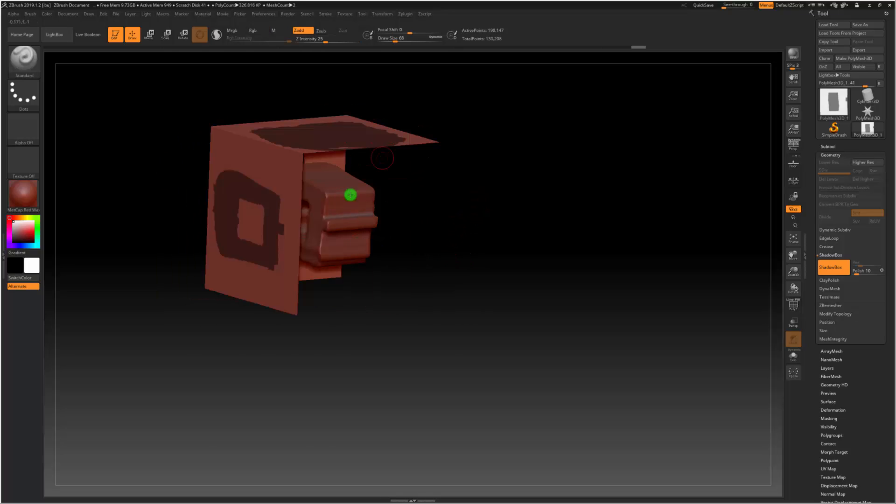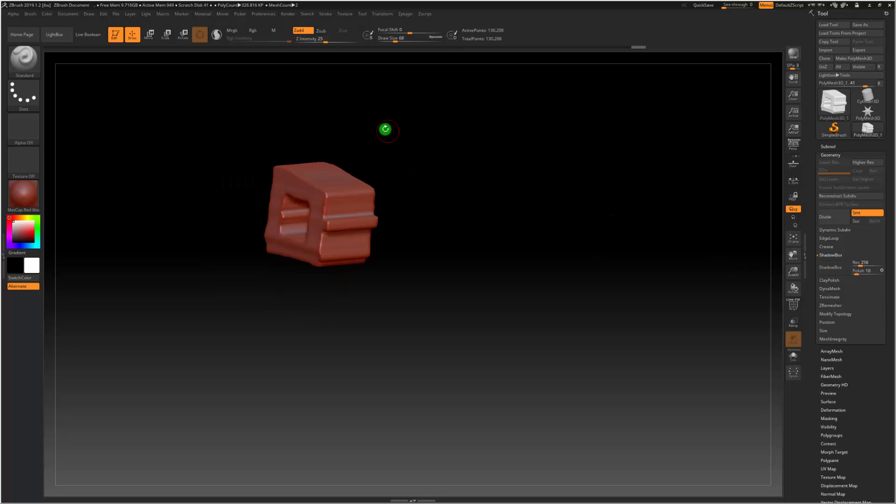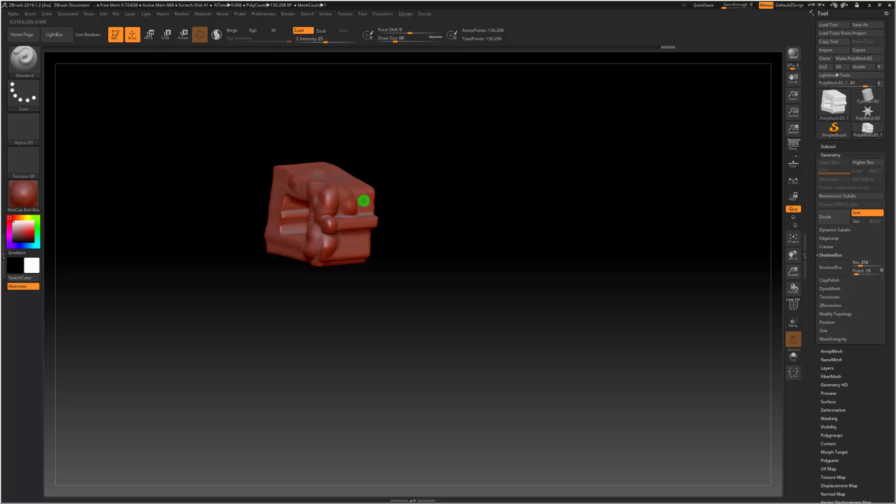Now, once you're done with your shadow box shape, once you're done with your base shape, what you're going to do is just simply turn off Shadow Box. And then all of your normal tools apply to it, all your normal brushes, everything like that, subdividing it and all that. So if I hit Ctrl D, it subdivides quite nicely. And that's pretty much it for Shadow Box.